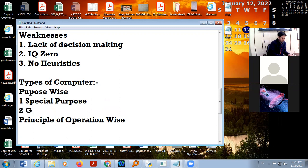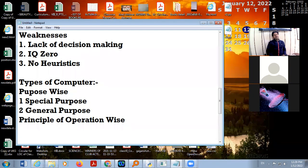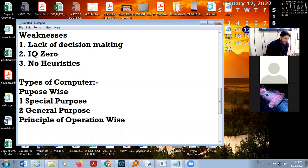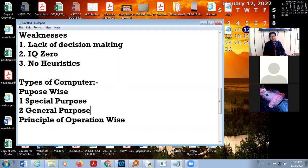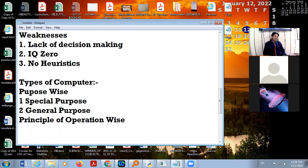In purpose wise, computers are special purpose and general purpose. A computer that is designed for a particular task is a special purpose computer. For example, the embedded computer in a petrol pump machine is special purpose — its work is to calculate the volume, quantity, and bill amount. This is called special purpose because its purpose is only for petrol calculations.